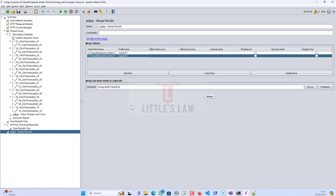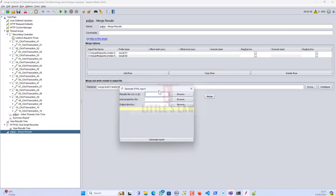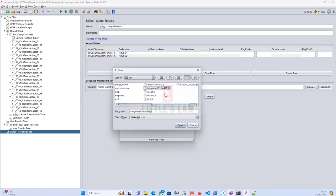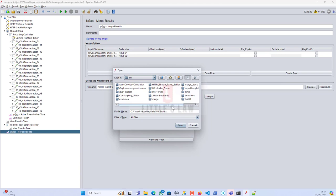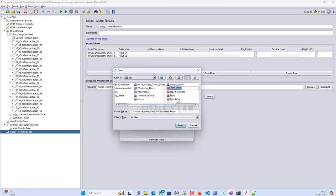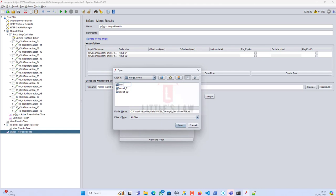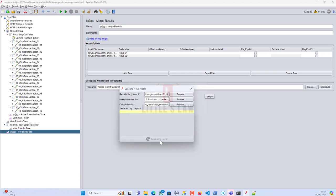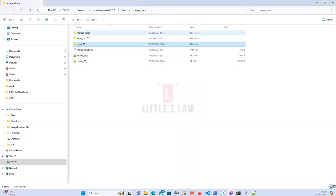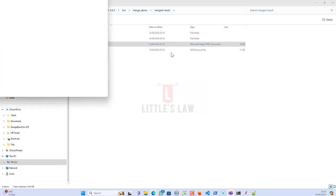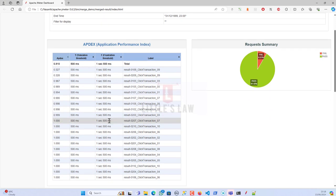After clicking Merge, both result files are combined into a single merged file. To view it, go to Tools, open Generate HTML Report, browse for the merged .jtl file, specify the user.properties, and set a new output directory — for example, a folder called merged_result. Click Open and the report will be generated successfully.